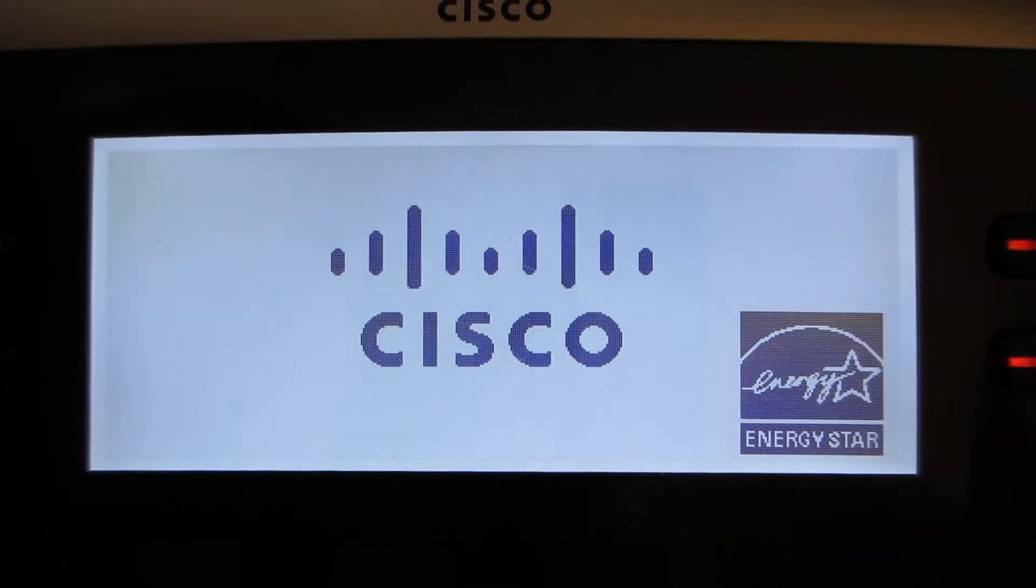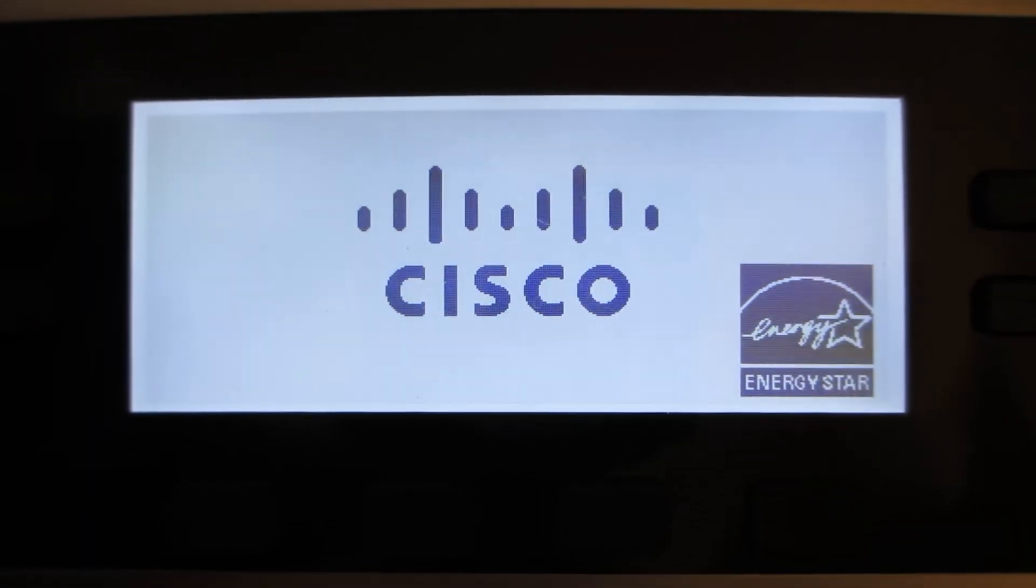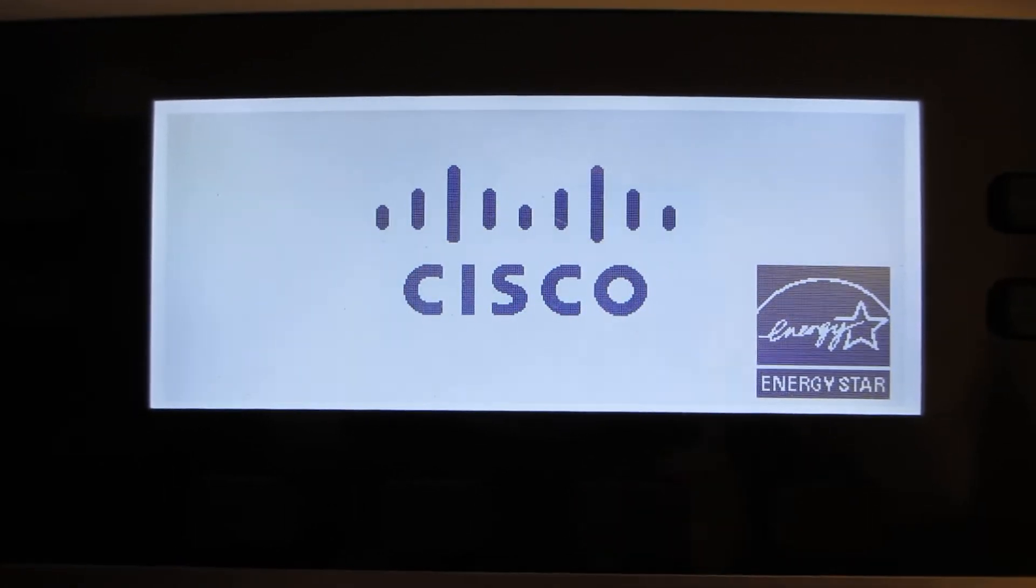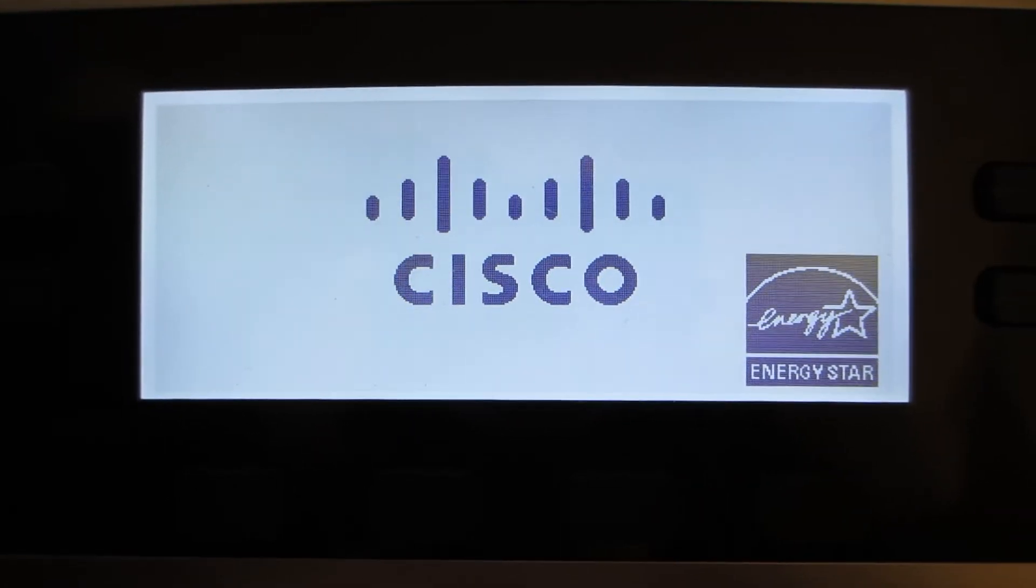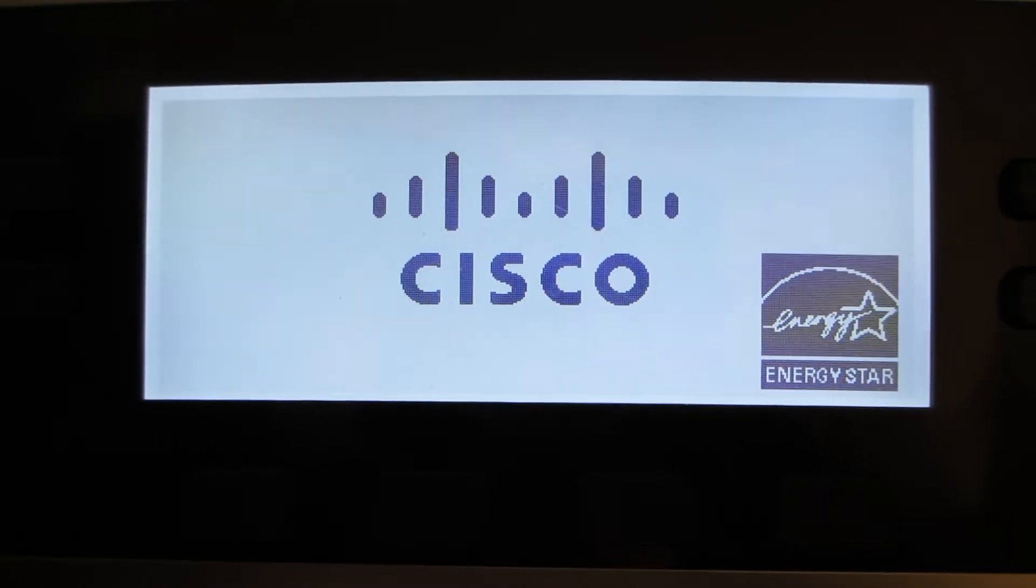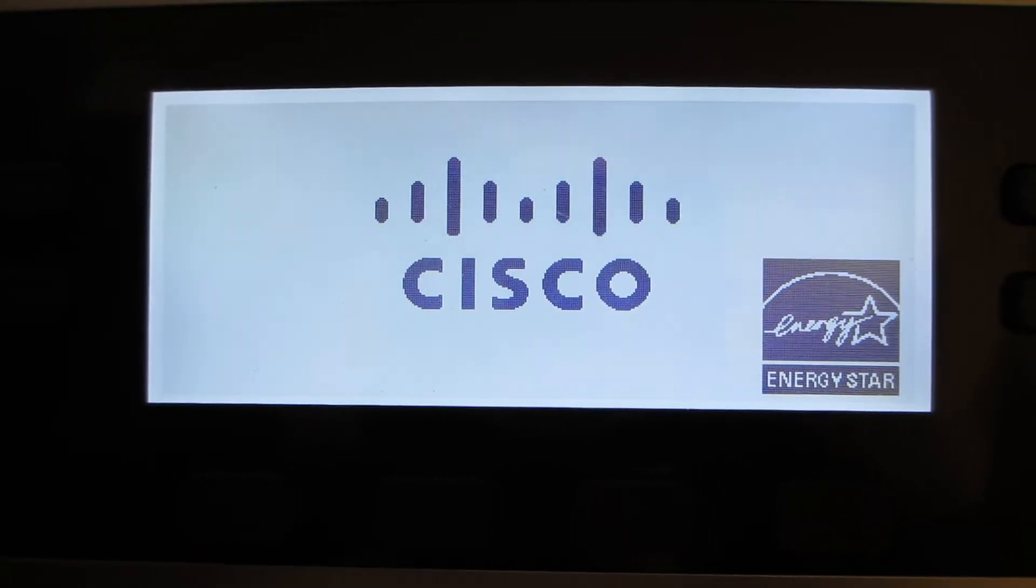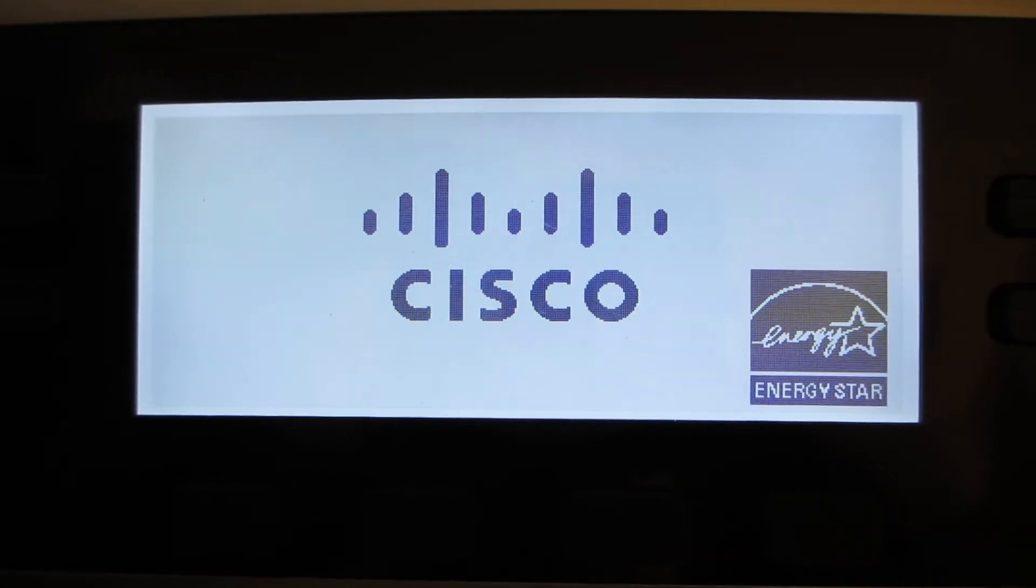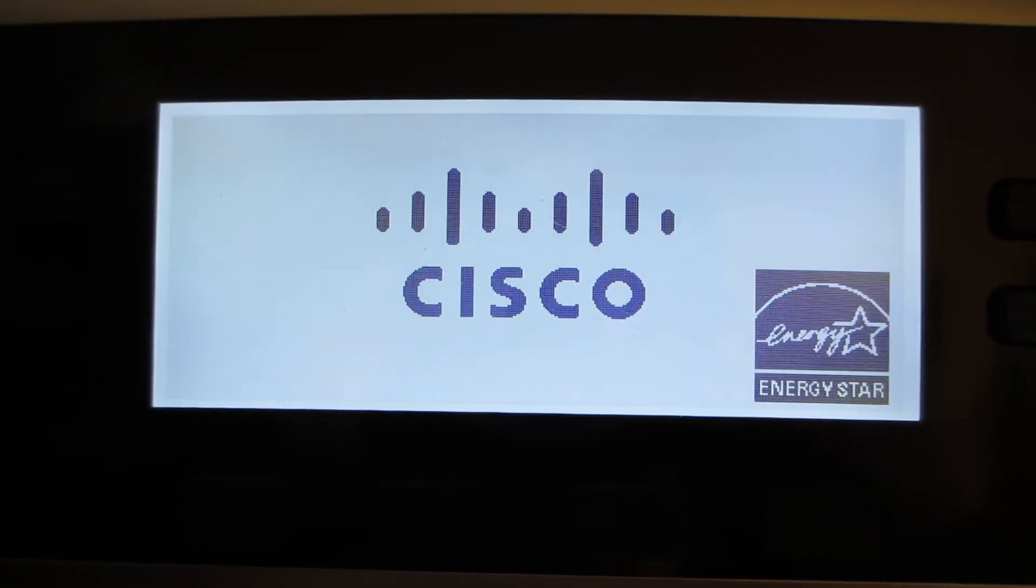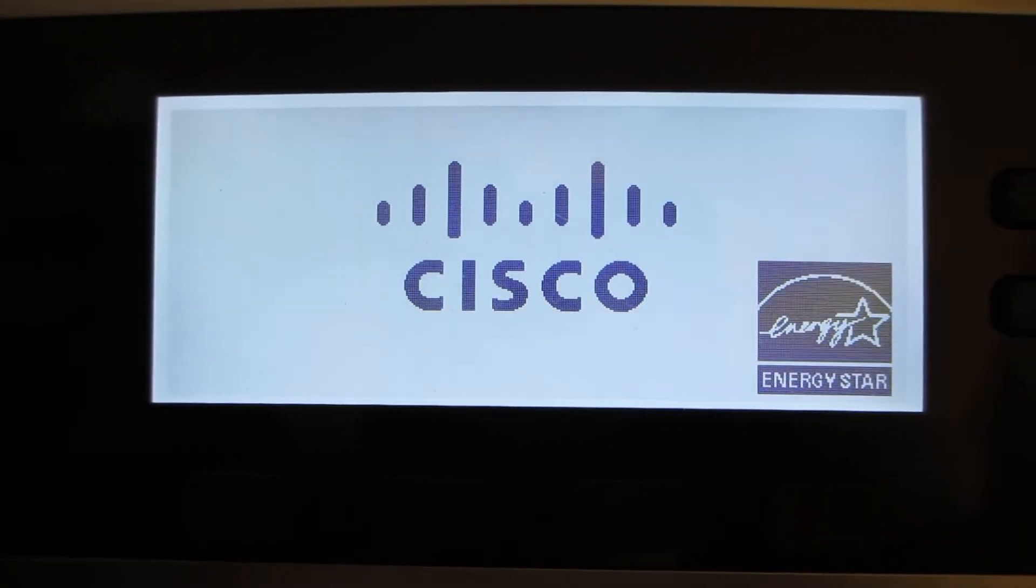It's going to take approximately one and a half minutes for the phone to do a factory reset. This is an MPP phone. I'm doing this example on a 7800 series MPP phone, but the same concept applies to the 8800 series phone.